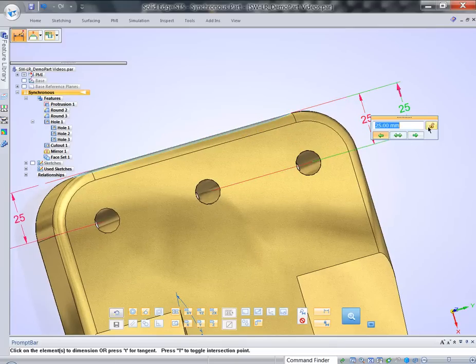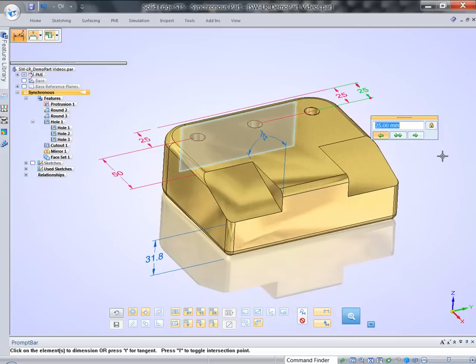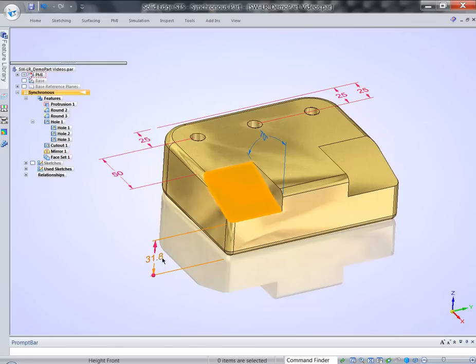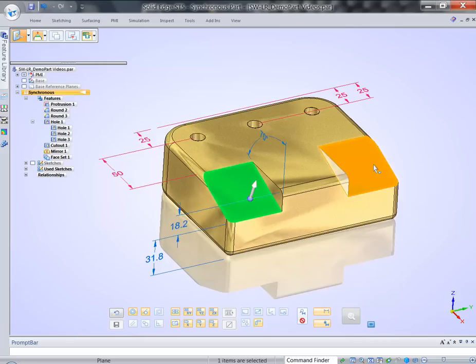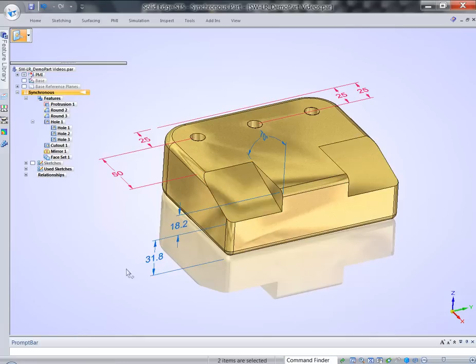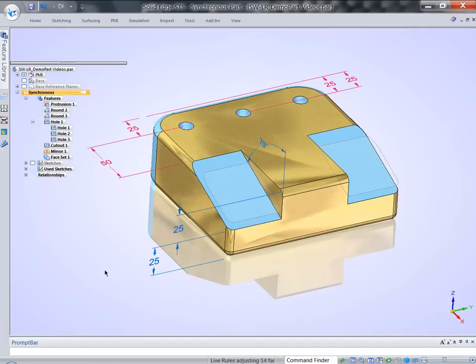So I apply a couple other dimensions, lock them down. And now, if I pick this face, the opposite face and the dimension, I get the result I wanted.